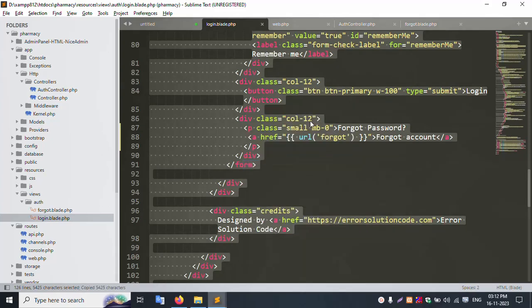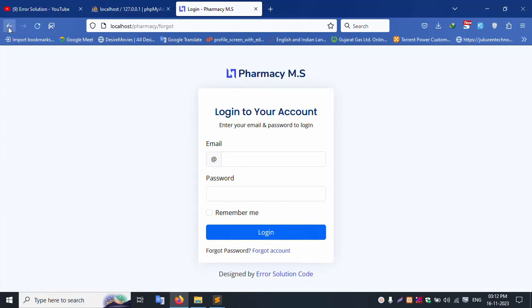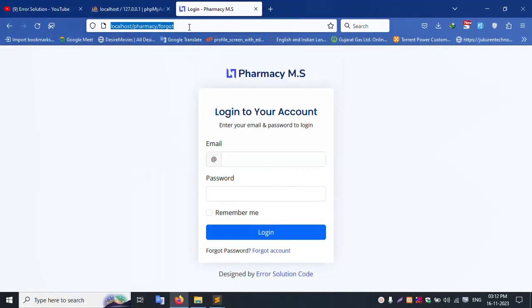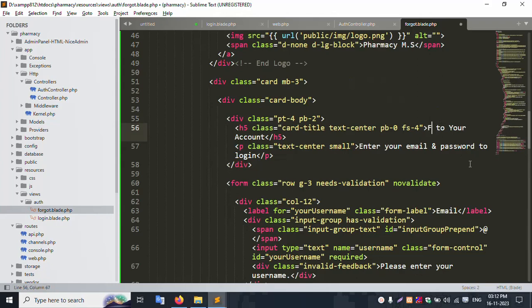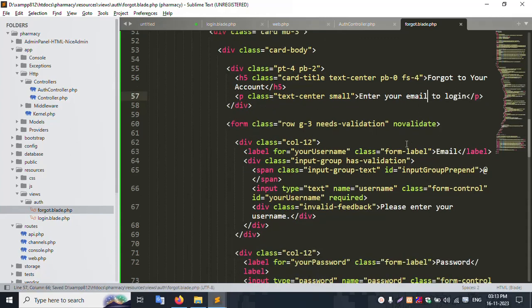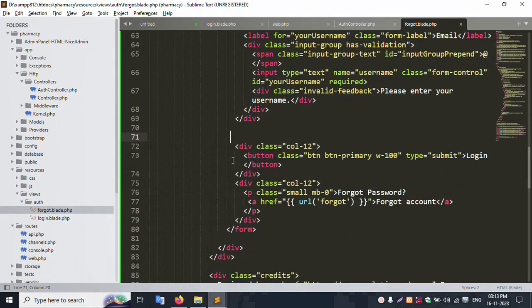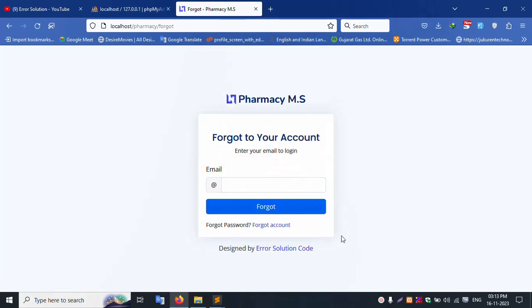Copy the full login blade content and paste it into the forgot blade. Remove the login-specific parts and adjust the heading to 'Forgot your account' — only the email field is needed. Remove the password field and the remember me checkbox. Save and refresh the page.